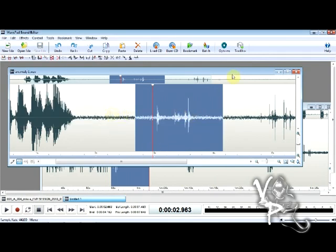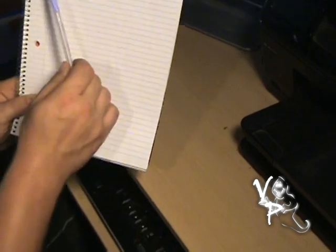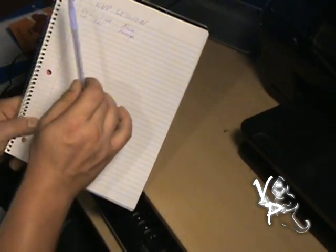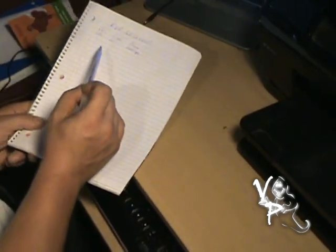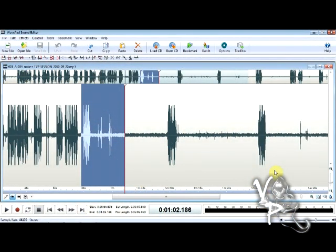Now that's saved, you can X out of that file. Go through and pull out each and every clip you've written down — find each one, isolate it, copy it, paste it into a new file, and save it. You can later go back and analyze all of them to see if you've captured anything.